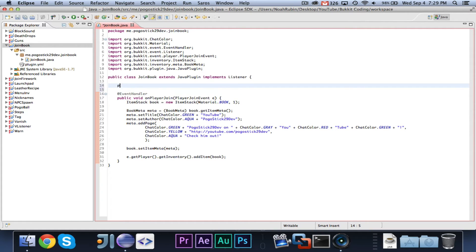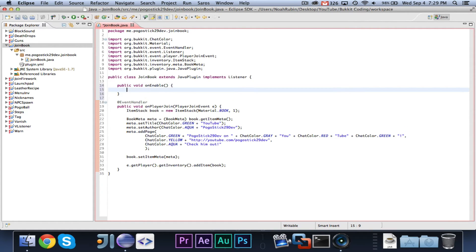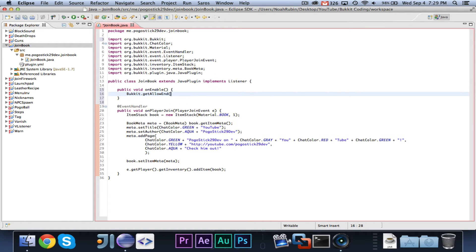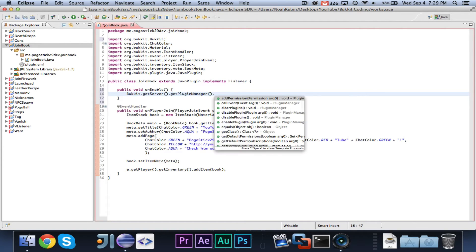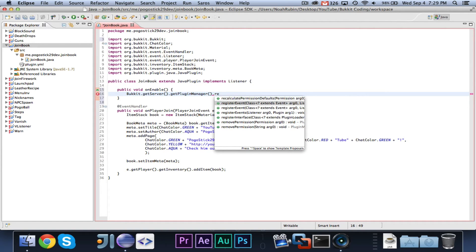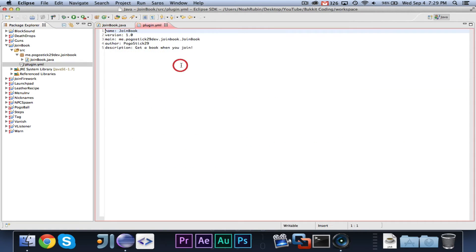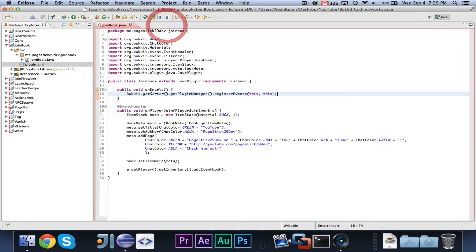So all that's left to do is register in on enable bucket dot get, sorry, get server dot get plugin manager dot register events, this comma, this. And I already have a simple plugin dot yml set up.